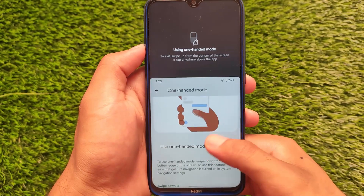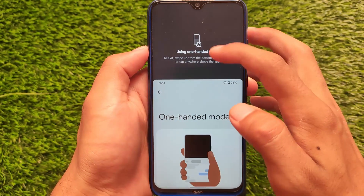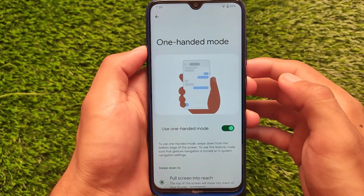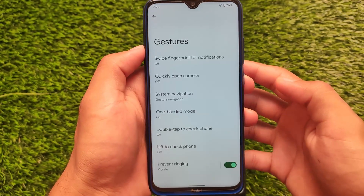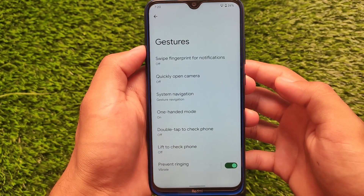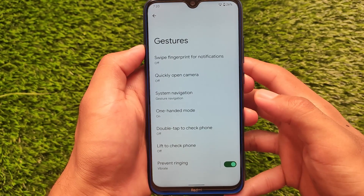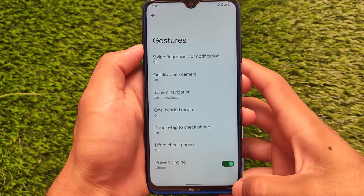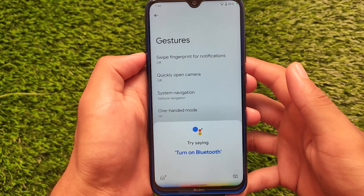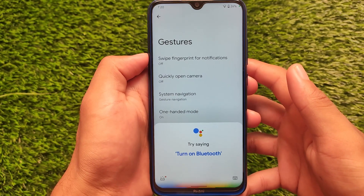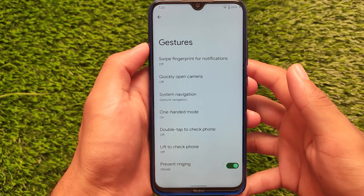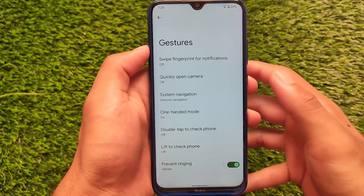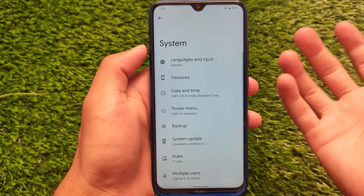For one-handed mode, you simply swipe up and then swipe down to use your device in that mode — looks quite interesting. Alongside that, the Google Assistant option is also available: you simply swipe up from the bottom-left or bottom-right corner. These are some of the things available here.